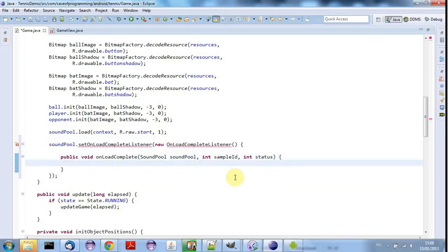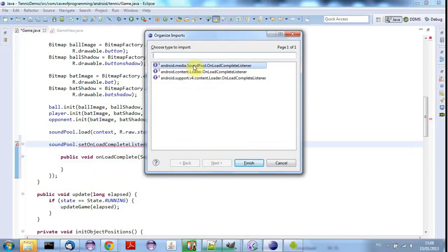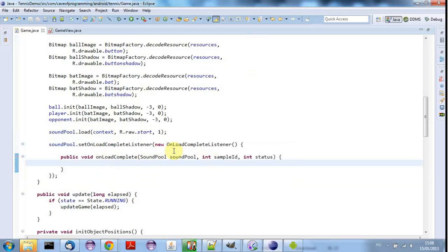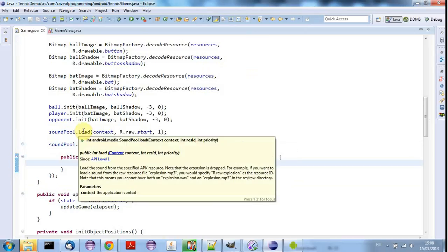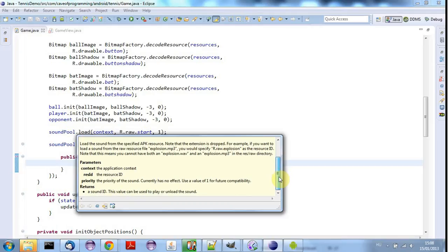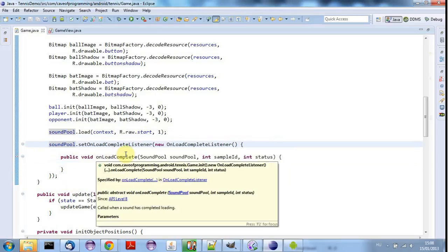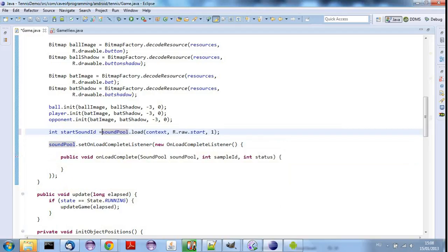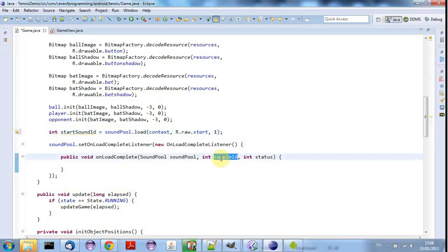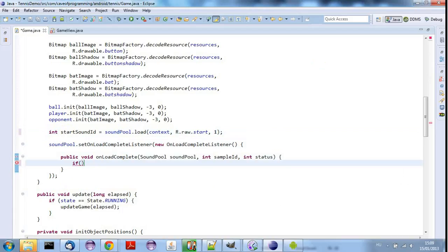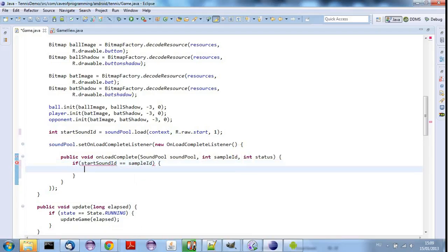And let's just use the anonymous method syntax here to implement the onLoadComplete method of this interface. And I'll just do control shift O to add that and we need media.SoundPool.OnLoadCompleteListener. And now this will be called when a sound is loaded and we know what sound it is because load here actually returns an ID. If we take a look at this, we can see that it returns a sound ID. And this value can be used to play or unload the sound. So I'm going to go up here and I'm going to say int startSoundID equals soundPool.load. And then this ID is going to be passed in as sampleID here. So if I just want to make sure that I'm playing the start sound, I could say if startSoundID equals sampleID.